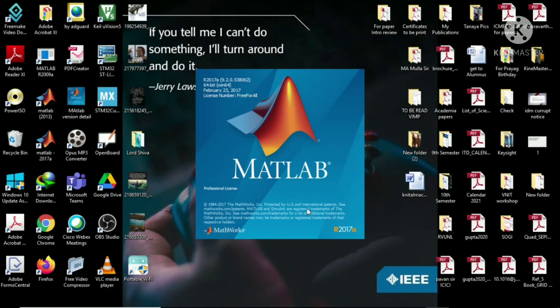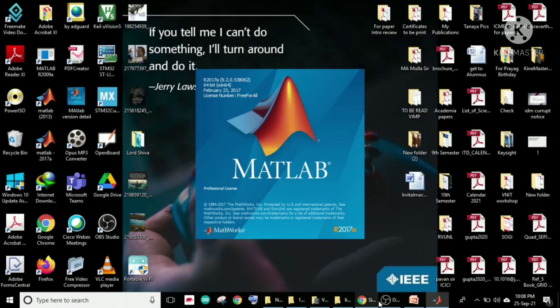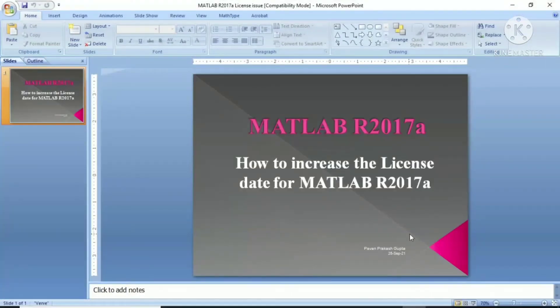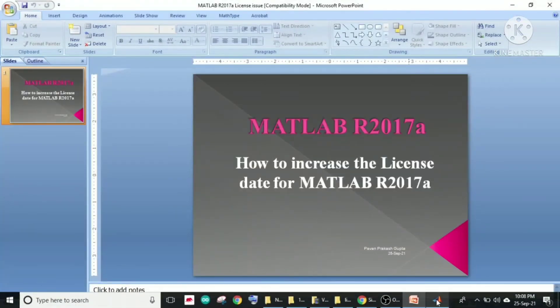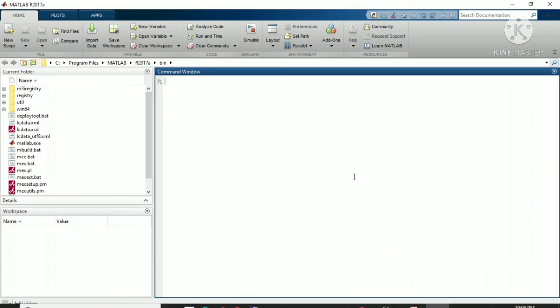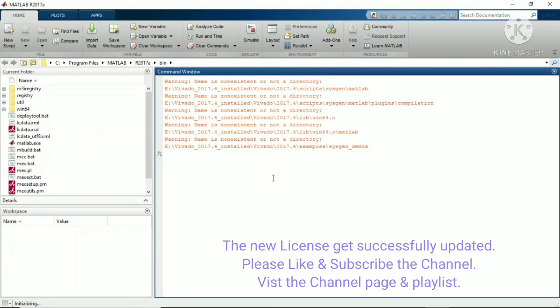After restarting, I hope the license issue will be resolved. Let me give you the idea of what will come after opening MATLAB. Now you can see we are finding no error message.